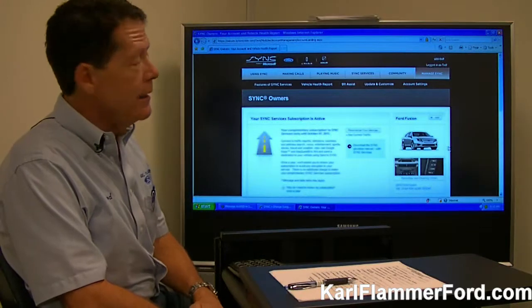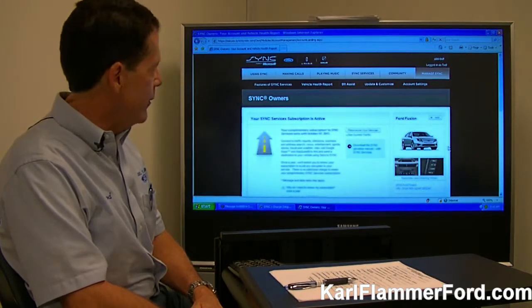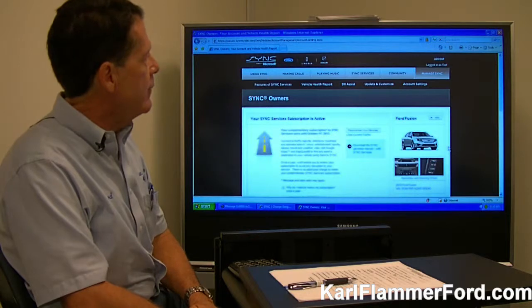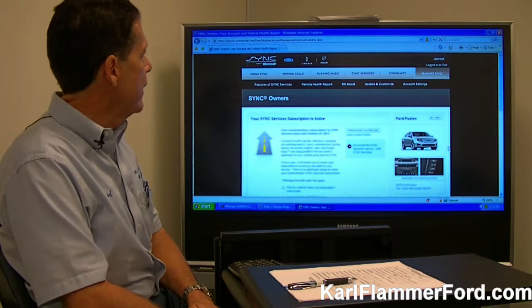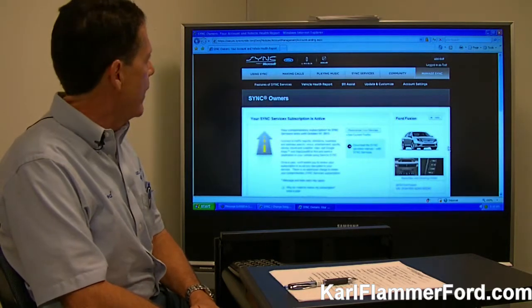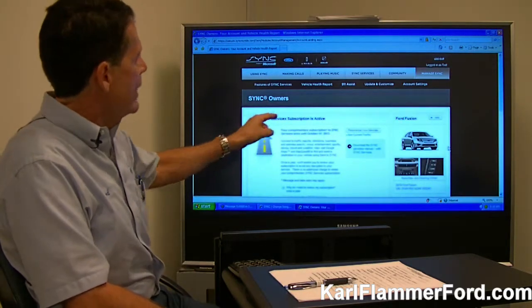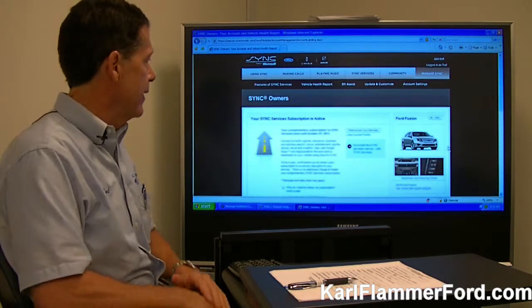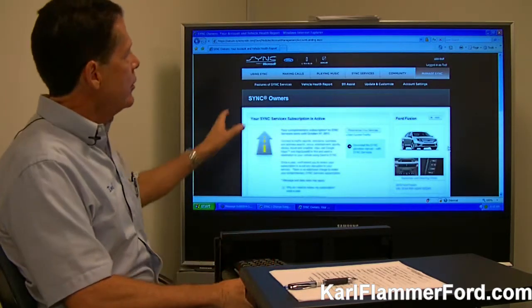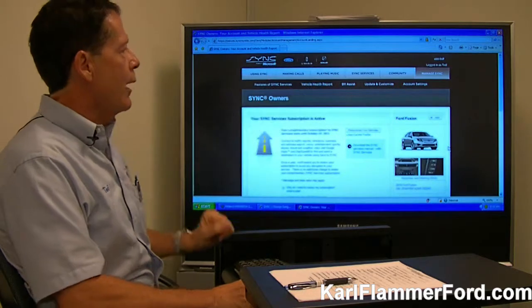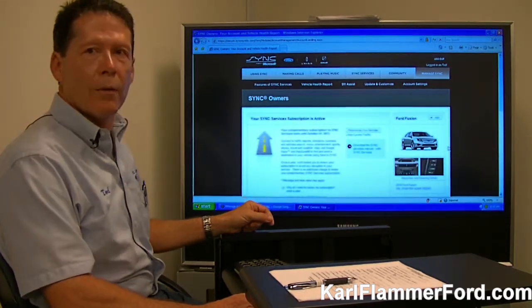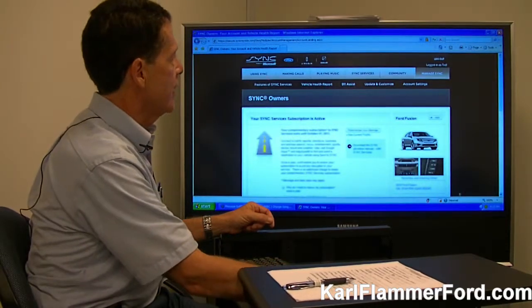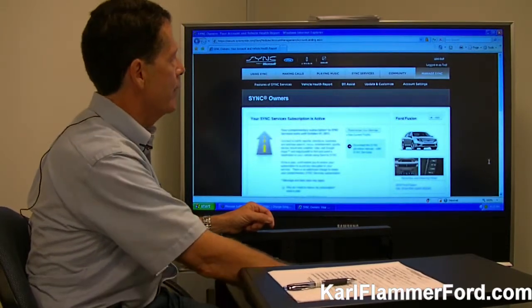I've gone ahead and logged into the WWW SyncMyRide account. You can see up in the top right that I am logged in, and this is one of the first screens that comes up. You'll see that my Sync Services subscription is active. From here I'm going to show how you can maneuver around the website and show all the different features and functions of this great program by Ford.